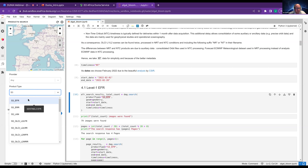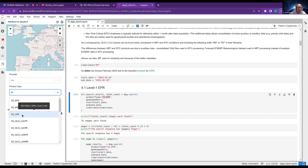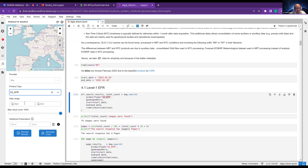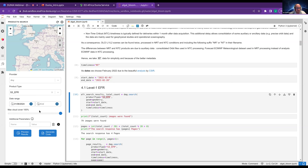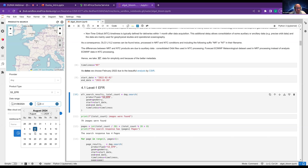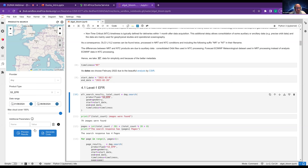If I click S3 for Sentinel-3, I get EFR, ERR, LAN — various ones. We are just interested in EFR for example. Then we can provide a start date and end date — let's go for August 1st until August 6th. If I click Generate Code, it will create a new cell with all the code I need.